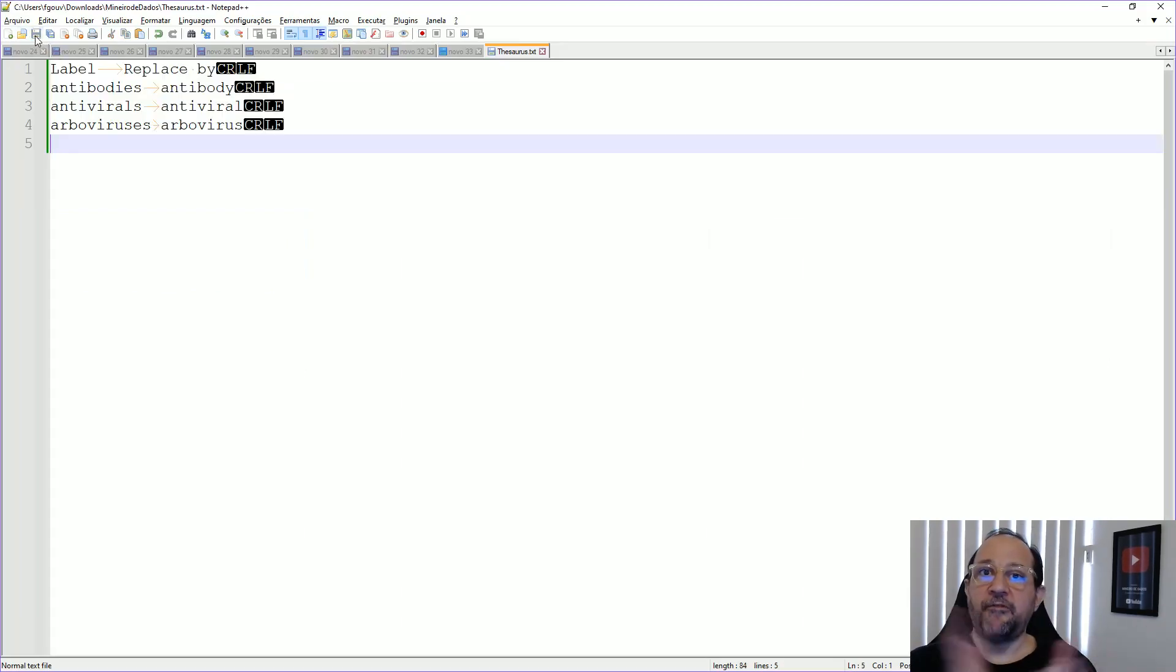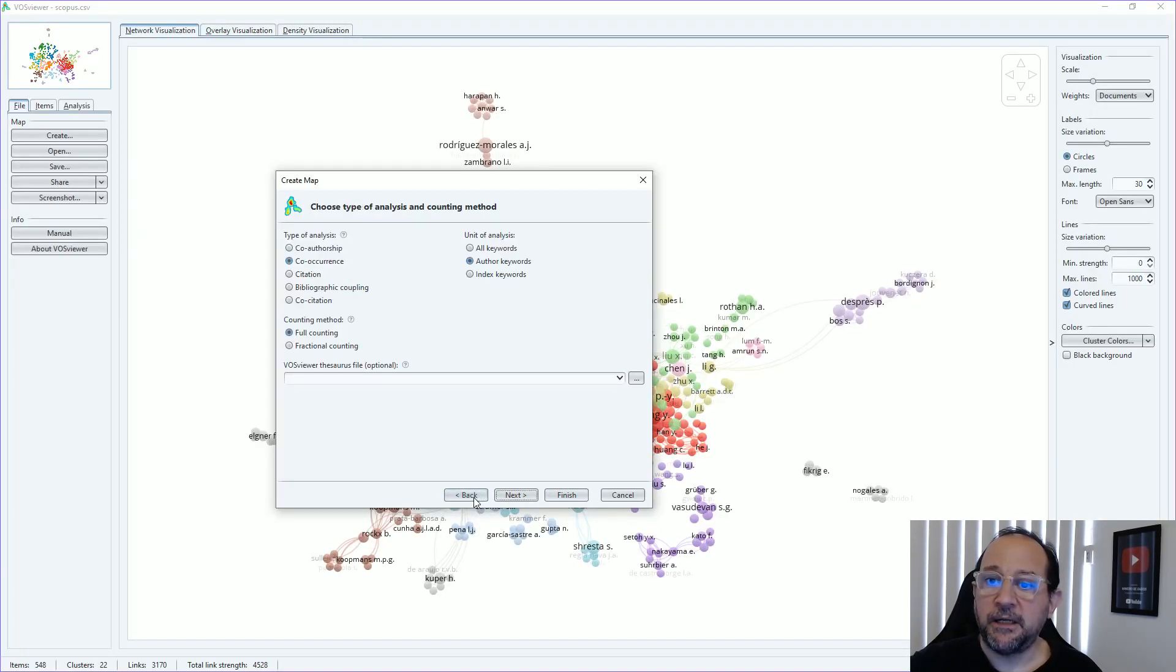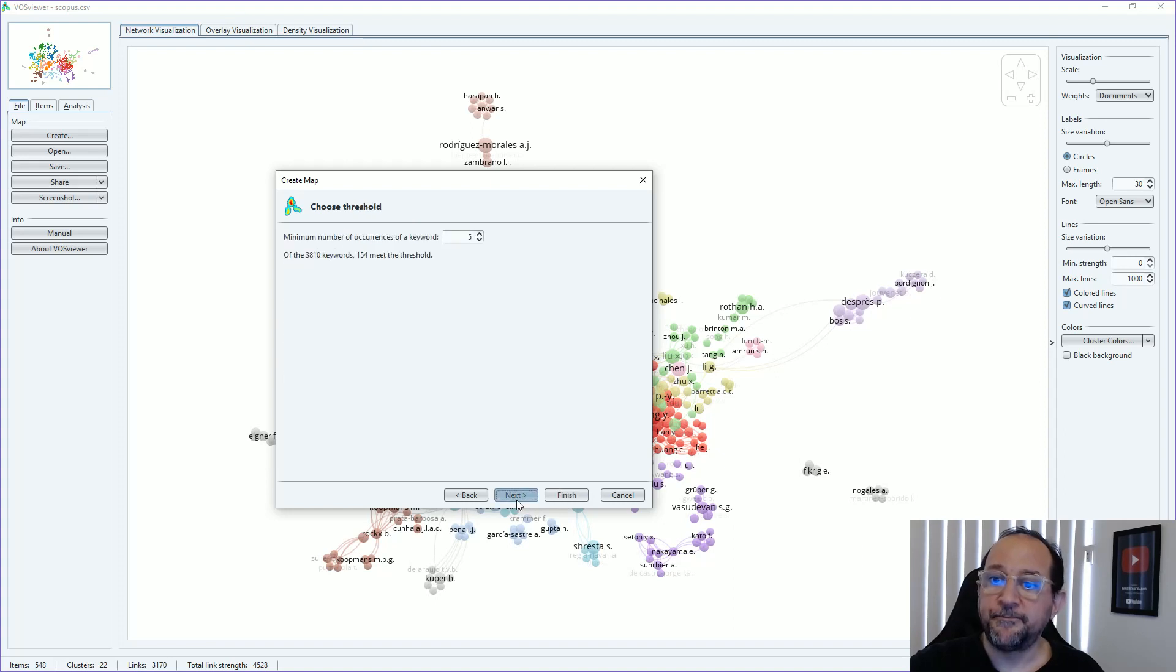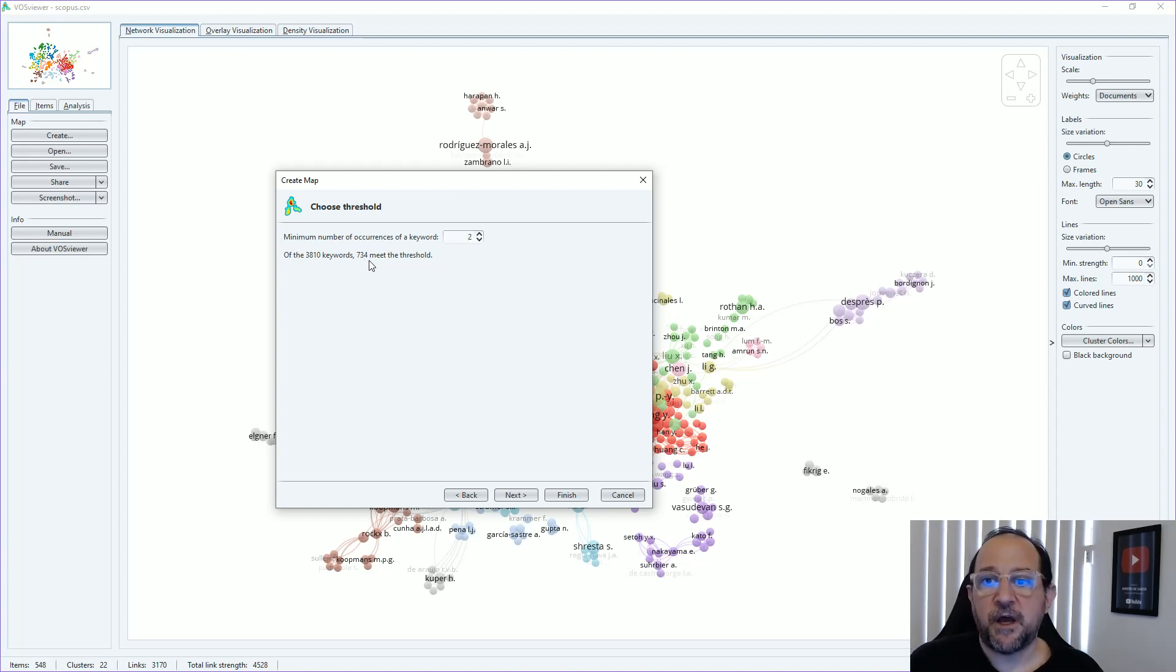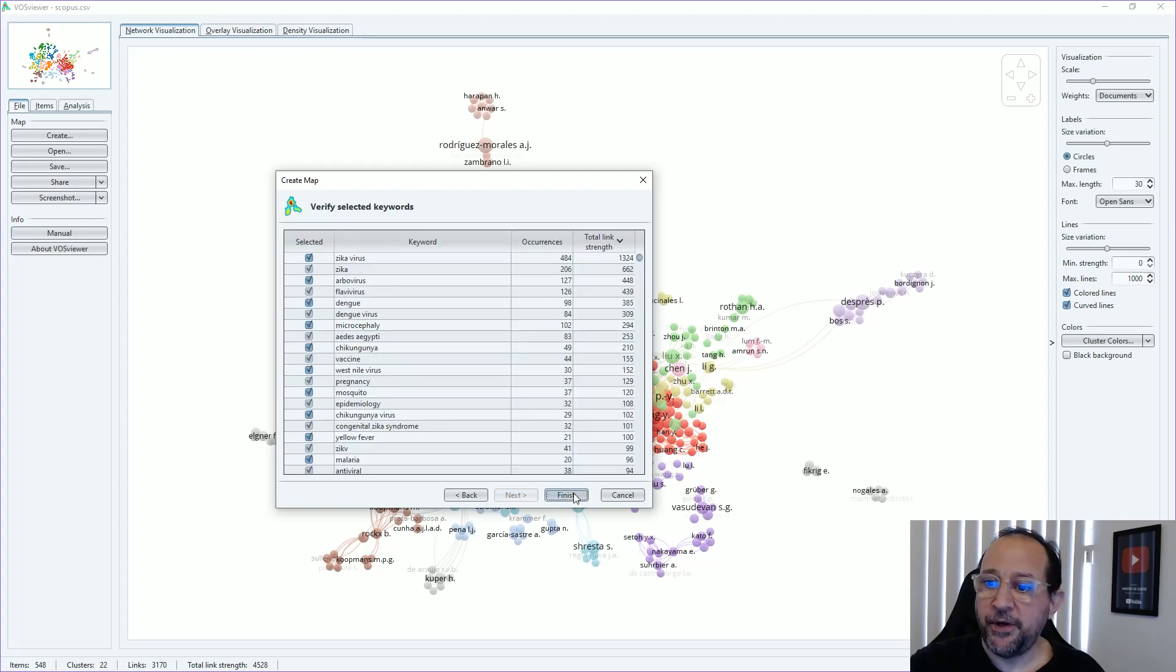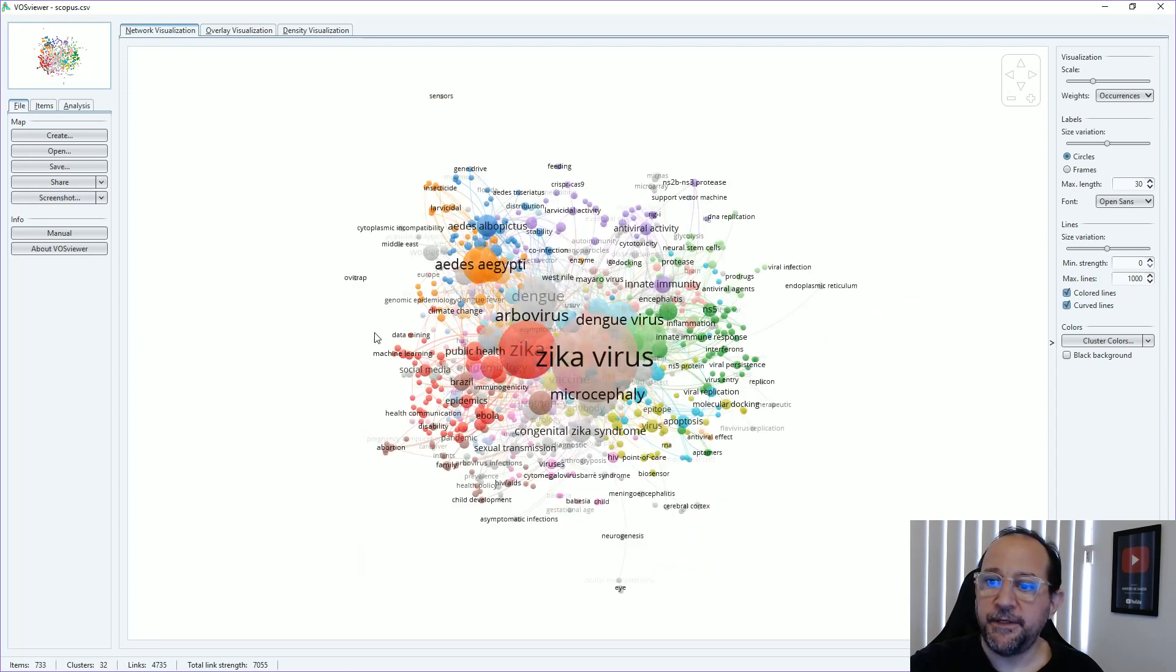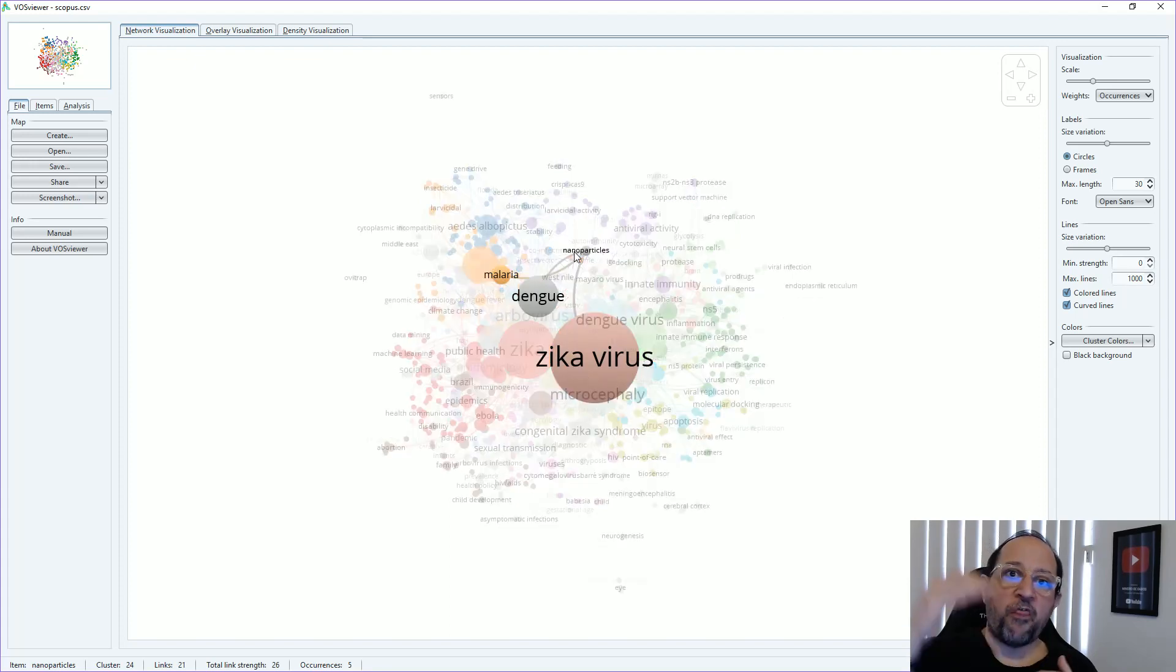And then we have our thesaurus file again. Going back to Scopus. I go back, back, back, and select my thesaurus file. Now it's a thesaurus of outer keywords. If we go and select again, you see there's now 734 meet the threshold and not 737 because three of them were joining together to the others. And so the number were lower. Now if you just finished this and generate the graph, our graph will be distributed here with all the terminologies. And you can do a more thorough organization of this.